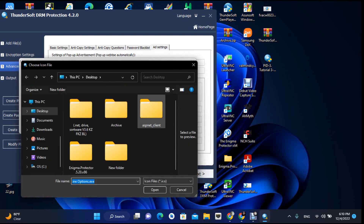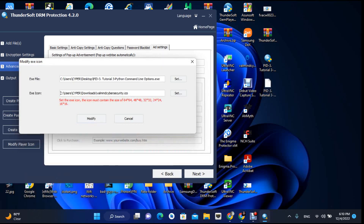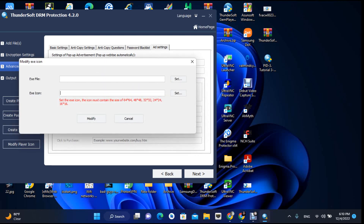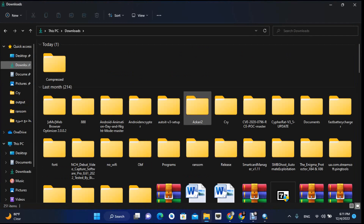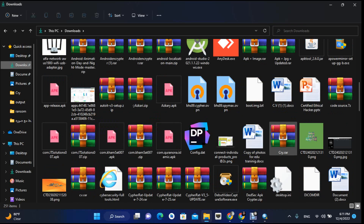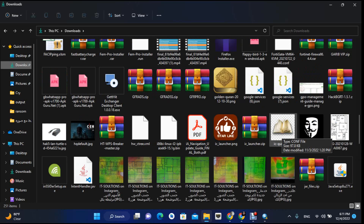You can change the screen here if you want. To set the EXE icon, the icon must contain a size between 64 and 84. The icon file is in my downloads folder — let me show you that icon file.